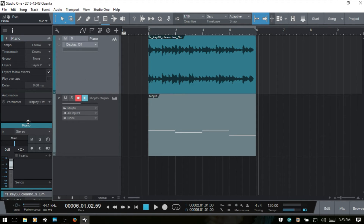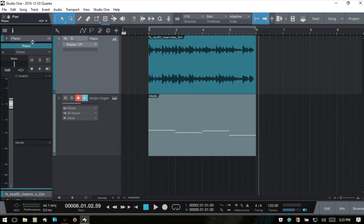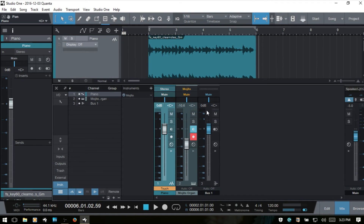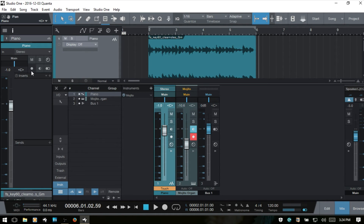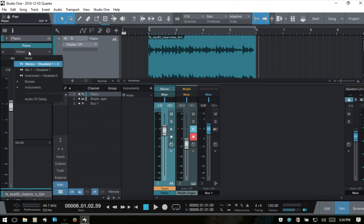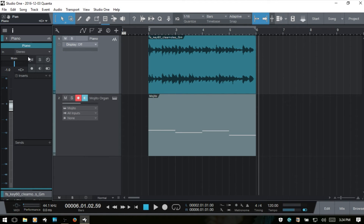The next section is our routing and mix controls. We won't spend too much time here because these basically mirror what we have in the console. If I press F3 to bring up the console — this is our piano track — as I adjust the level here, it adjusts the fader in the console. Adjusting the panning updates the console as well. We've got record arm, inserts, sends, and routing options here.